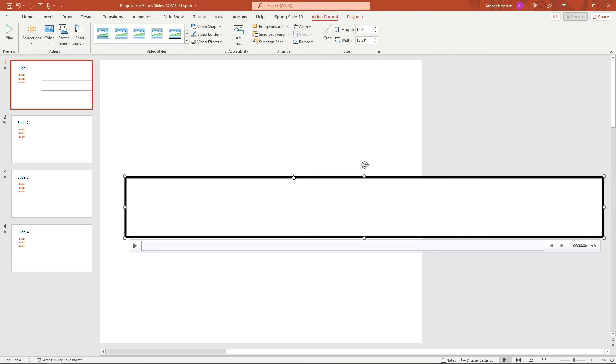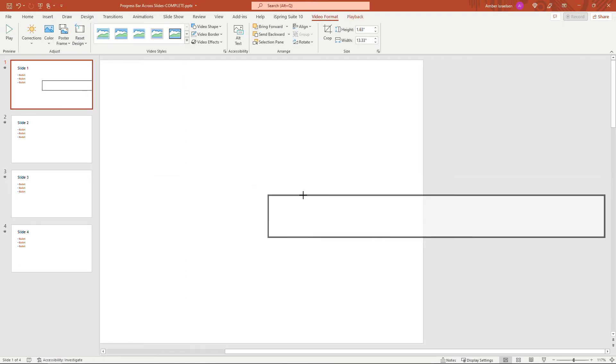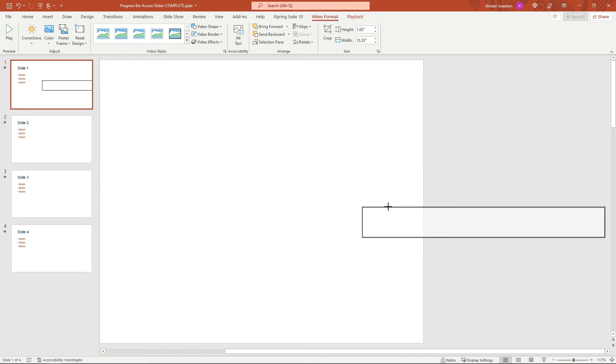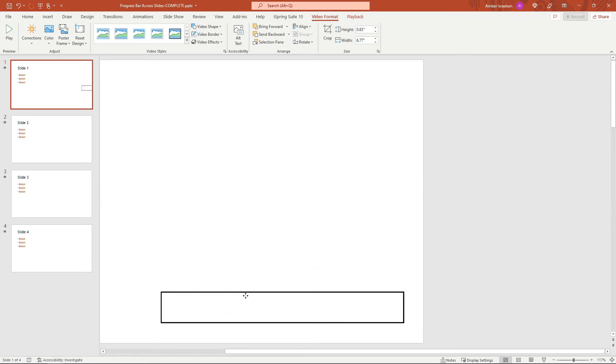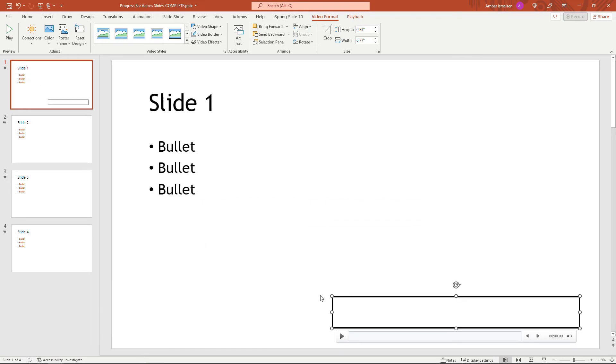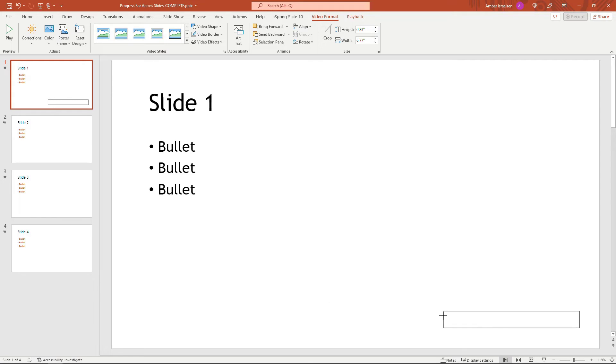I'll just drag that over here. And then you can resize it just like you would resize any other object in PowerPoint. Move it around to wherever you want it to go.